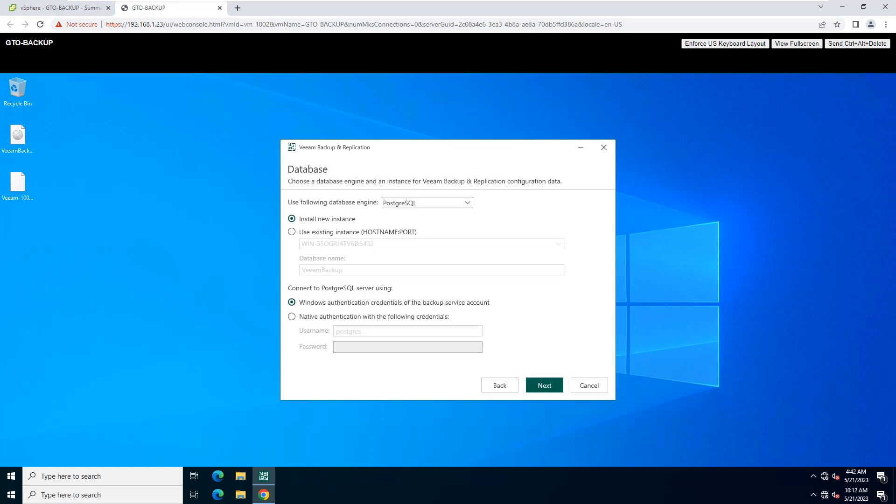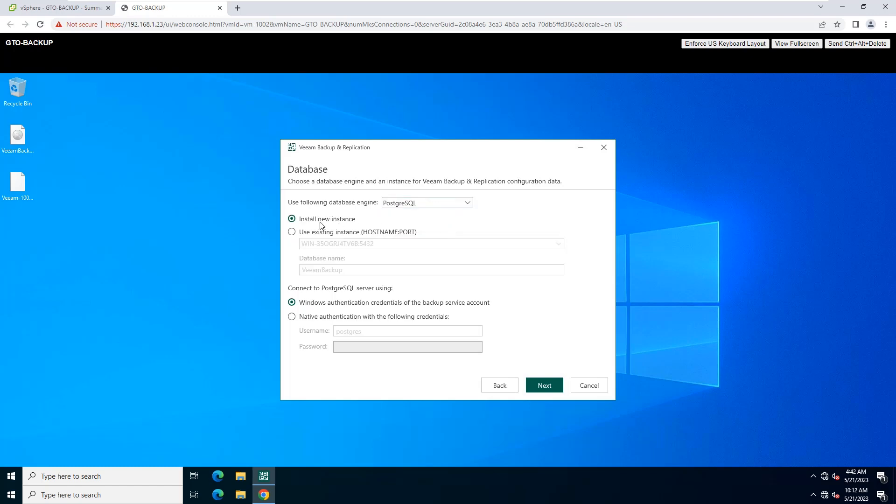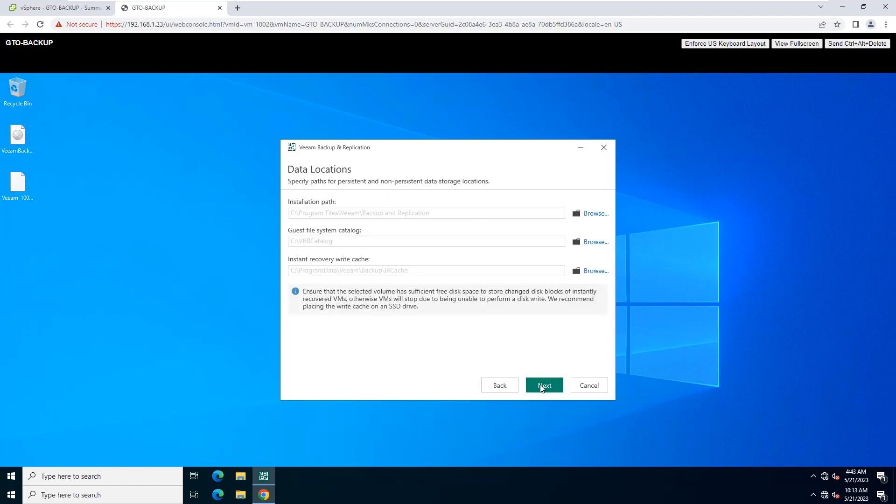At this step of the wizard, you can choose a database engine for the Veeam Backup and Replication configuration database. Specify a new or existing instance where you want to deploy the configuration database and specify the authentication mode.